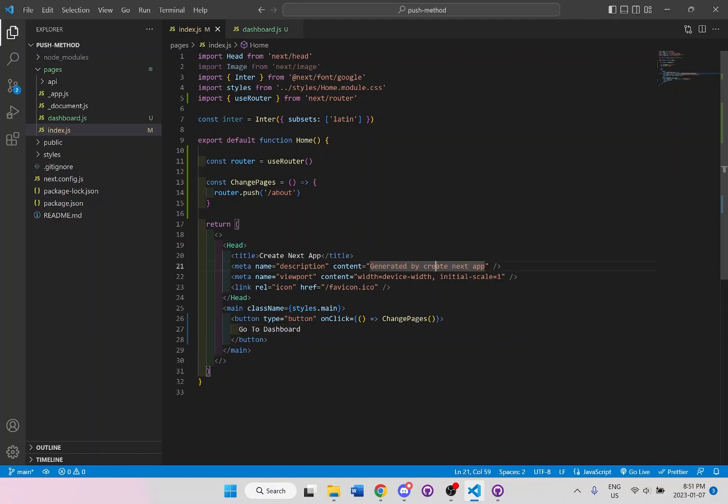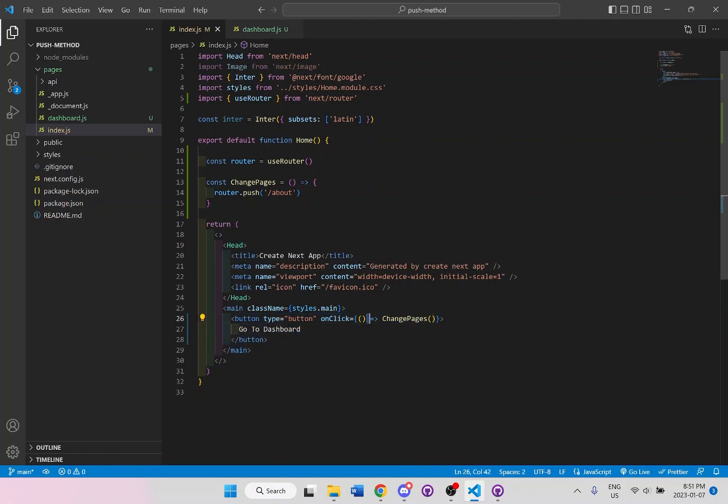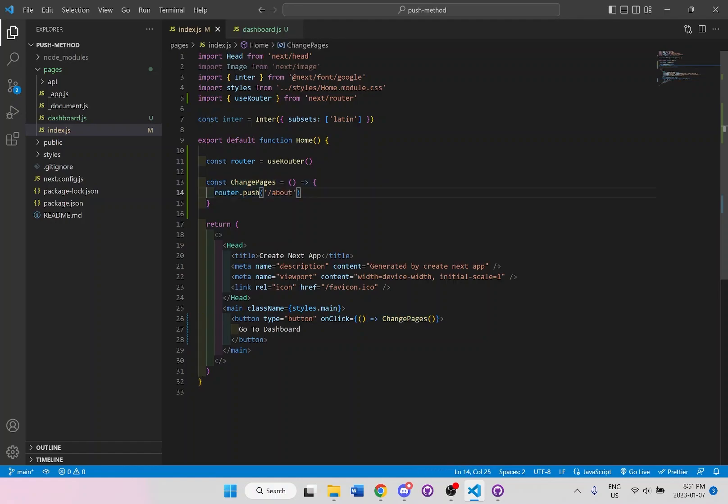So what's going to happen here is when the user clicks on the button, there'll be an onclick functionality that says let's change the pages, which is right up here, this function, it will call this function. And it's saying route to and change to the about page. But we don't want to go to the about page, we want to go to dashboard.